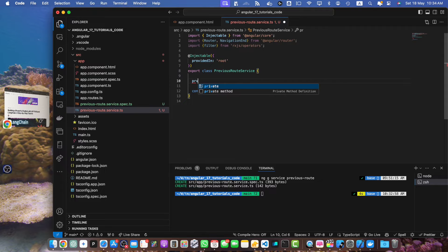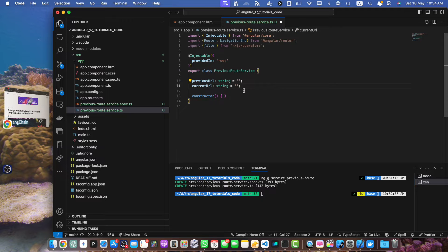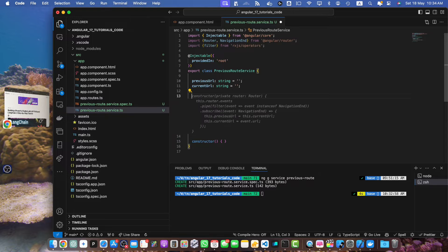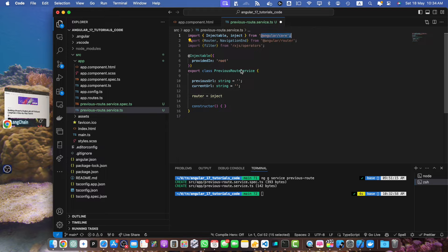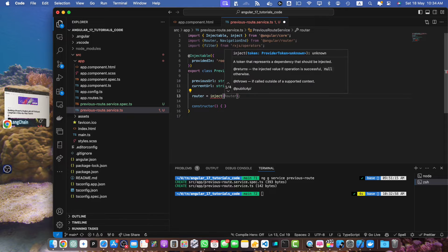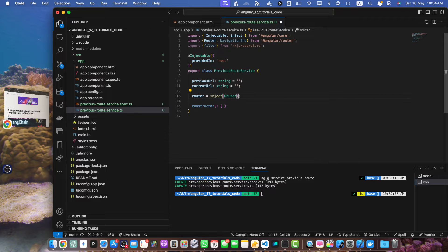First, I need to define previousUrl and I will give it the default value of an empty string, and similarly for the currentUrl. Now inside the constructor, I need to inject the Router service using the inject function — make sure to import the inject function from @angular/core. Call that function and give it the Router service that we just imported above.